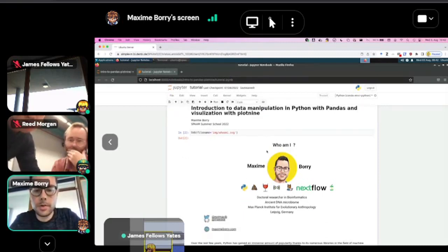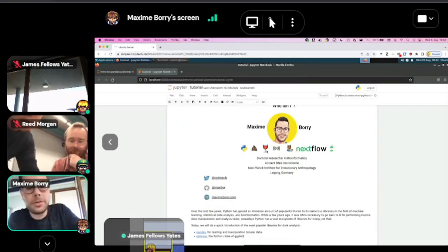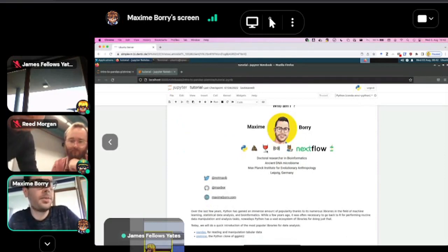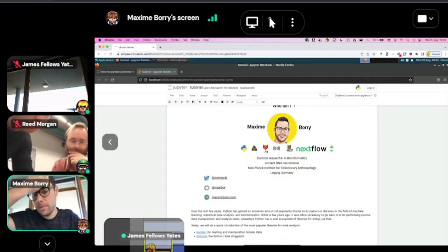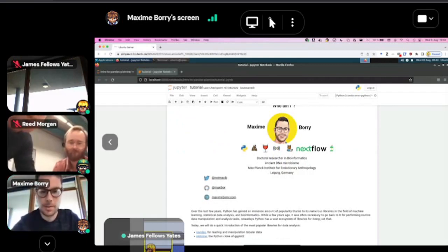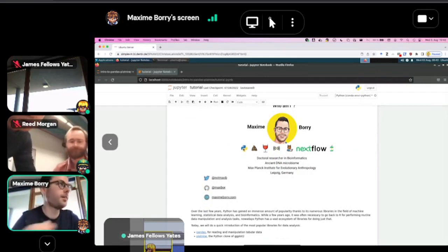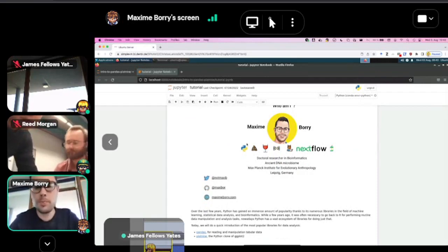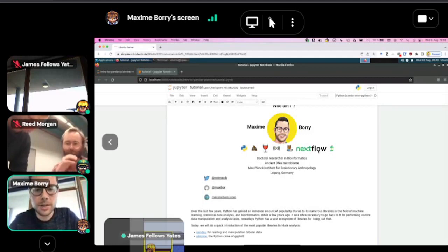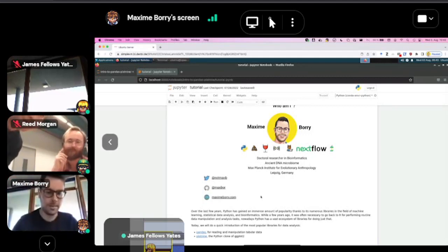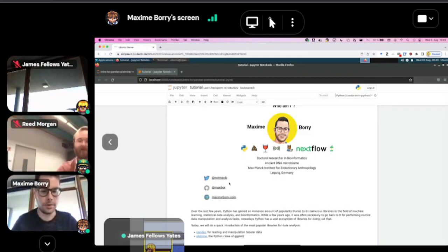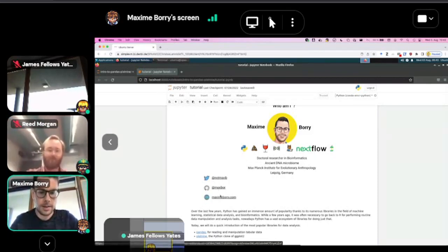So, who am I? I'm Maxim Bori. I'm a doctoral researcher in bioinformatics in Christina Warriesner's group, working on ancient DNA microbiome. You can find me on Twitter, GitHub, and my website.